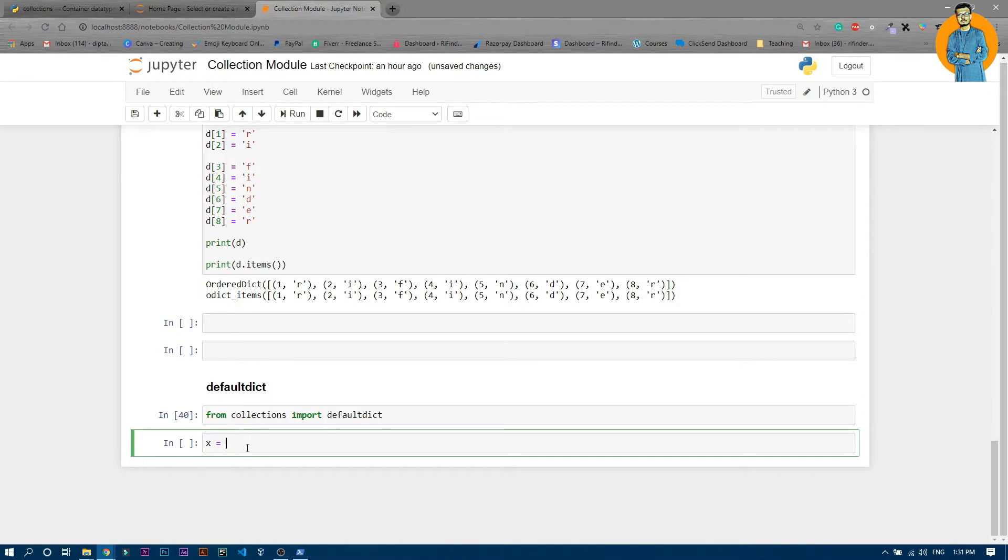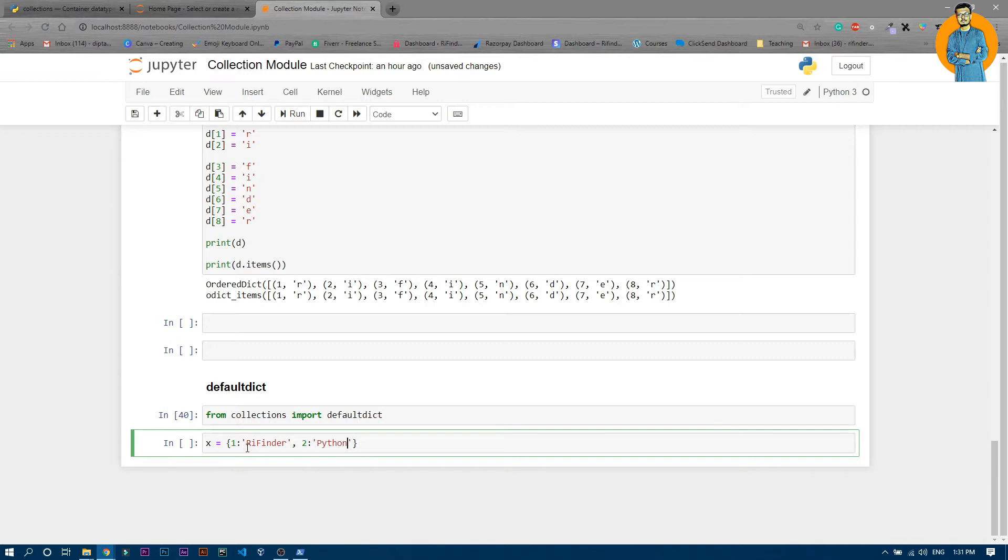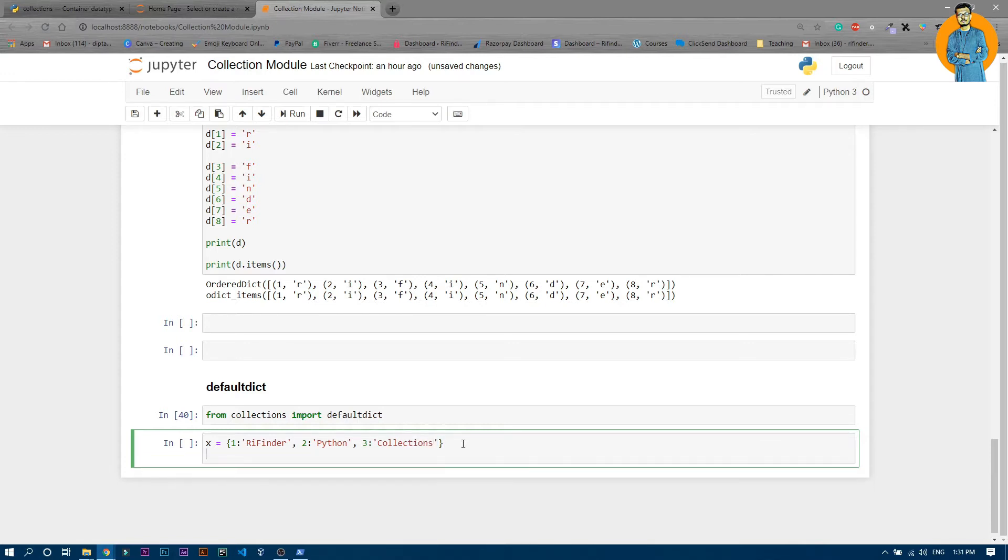Now assume we have a variable called x and that will be a dictionary of 1 and 1 is the key and the value will be refinder. Then we have 2 and that value is python, and then we have 3 and that value is collections.